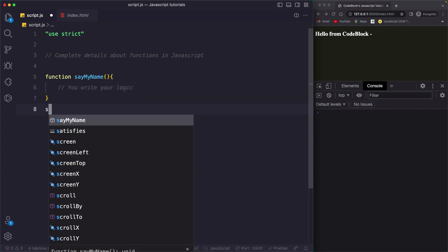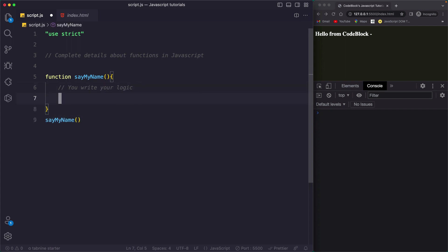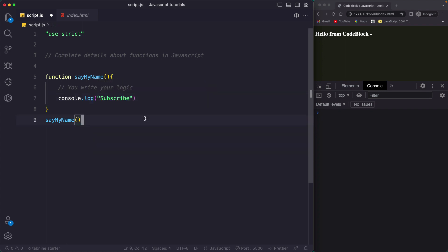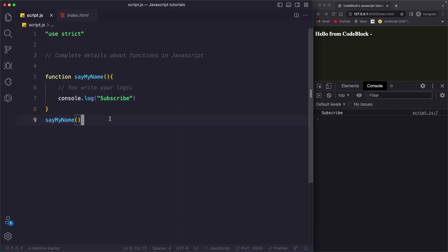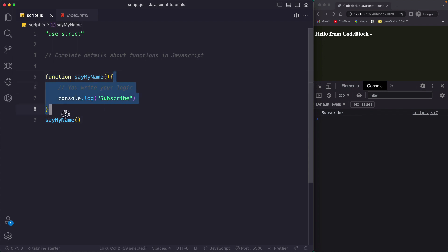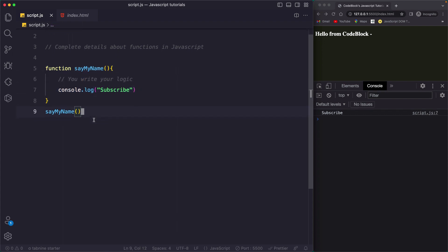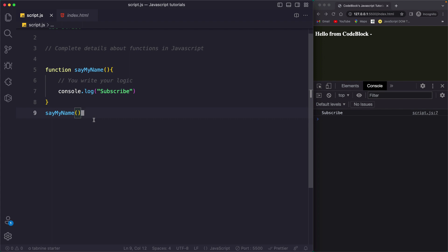You call this function by its name. For example, I'm going to say console.log('subscribe'). If I save, you see the output 'subscribe'. So always remember: function declaration is very simple — you use the function keyword, give it a name, add a code block, and this entire thing becomes a function declaration.